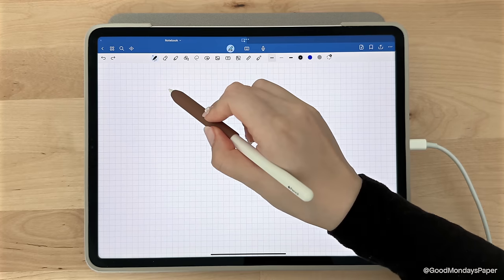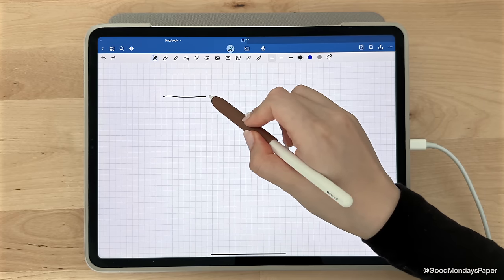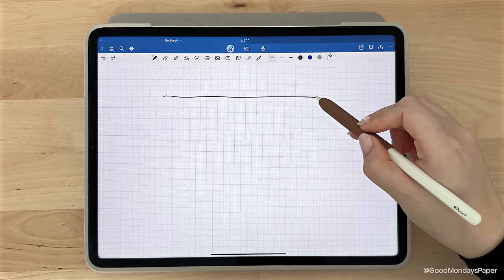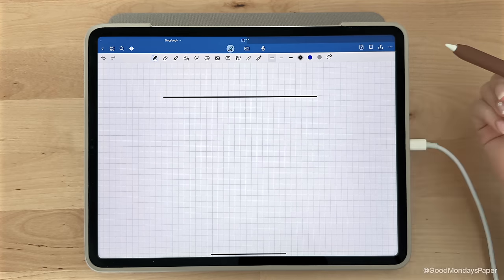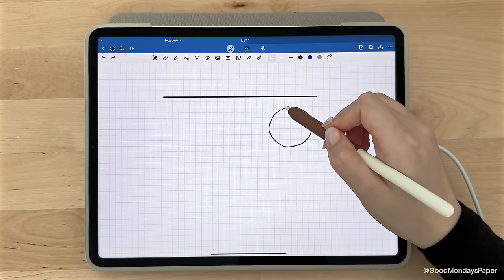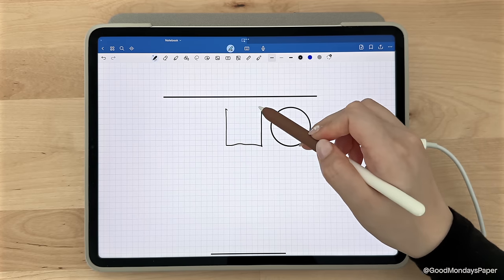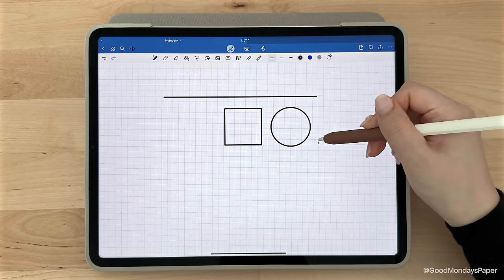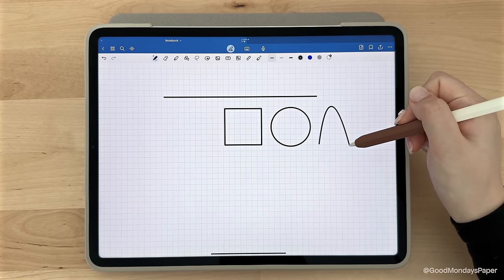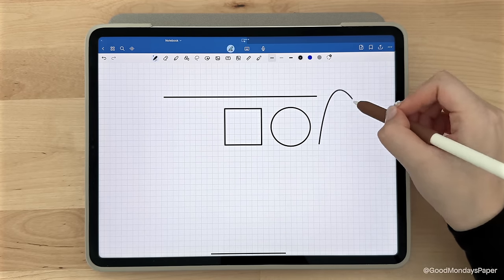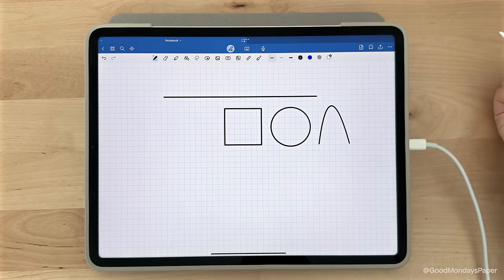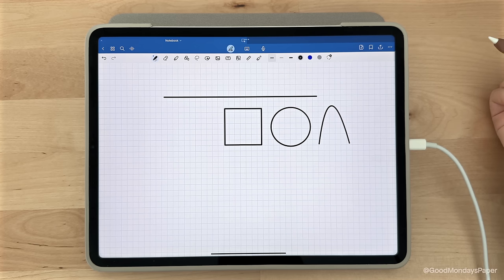A neat trick is that if you draw and hold a line, it will convert it into a straight line for you. This also applies to shapes like circles, squares, triangles, etc., where it will perfect the shape for you if you just hold after drawing.